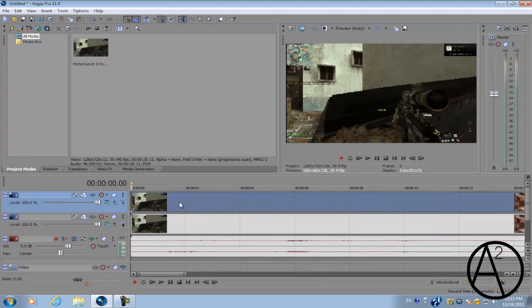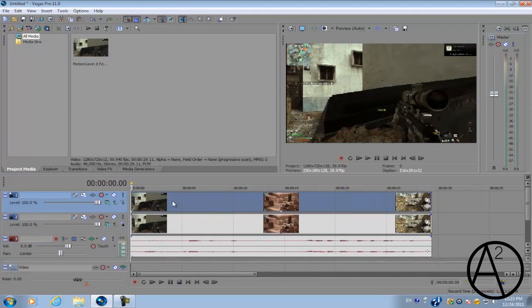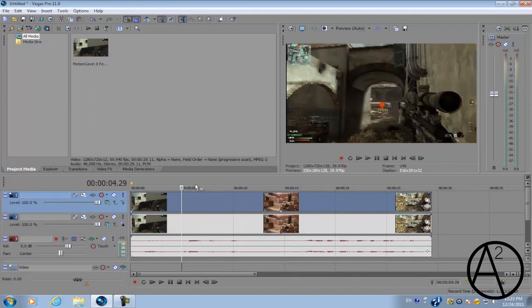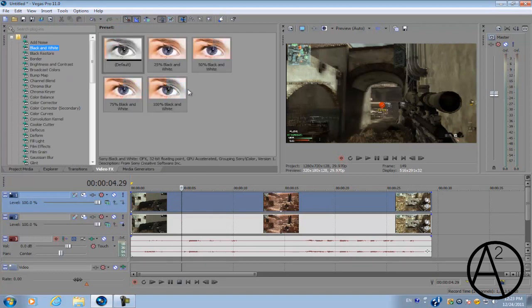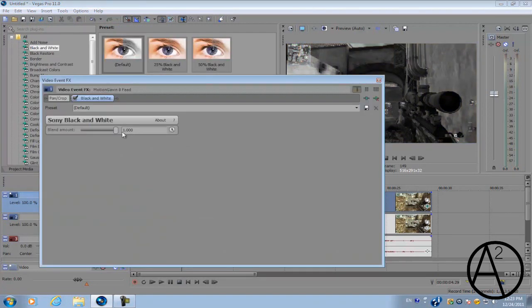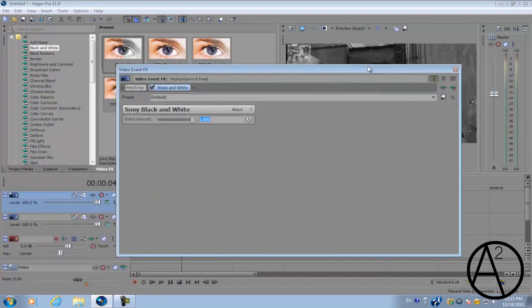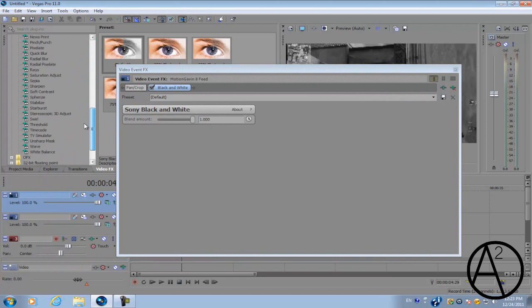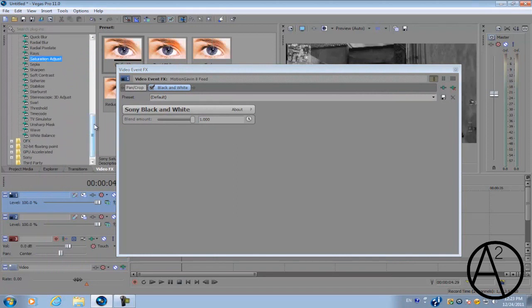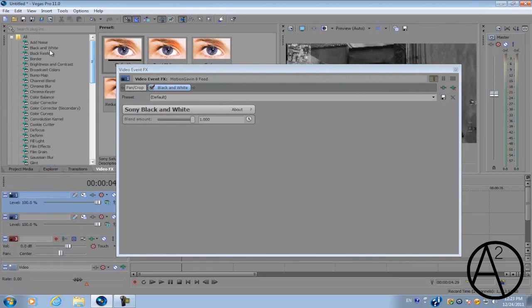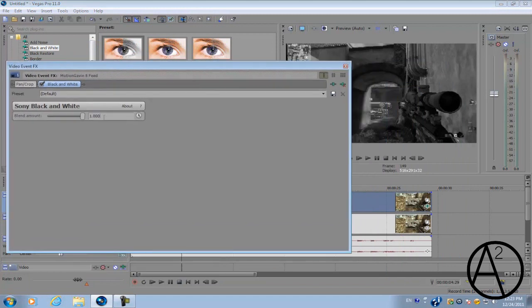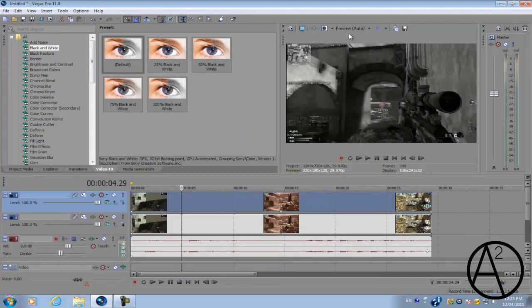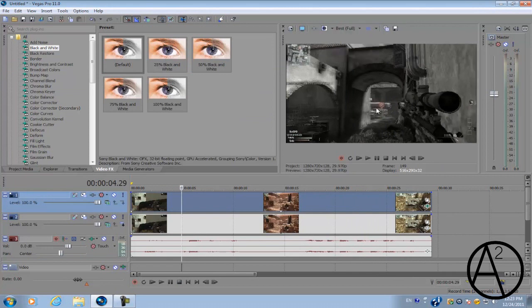What you want to do is go to your Video FX and go to Black and White and apply the default. The reason we're going to do this is that we're just going to desaturate the colors. Of course you can do that using the saturation adjust, but we're just gonna be using Black and White just so it'd be easier. You want to change the blend amount to 0.8 so that almost all the color is totally black and white.